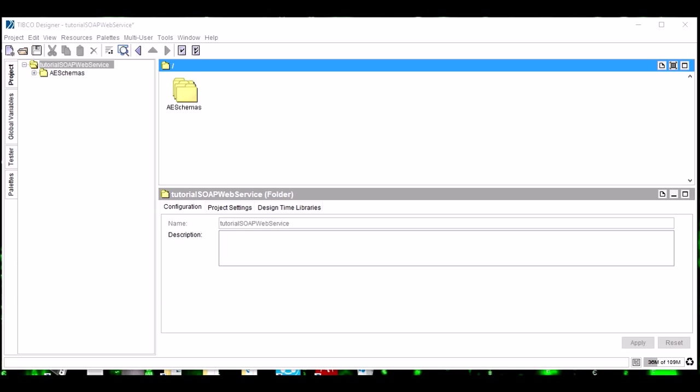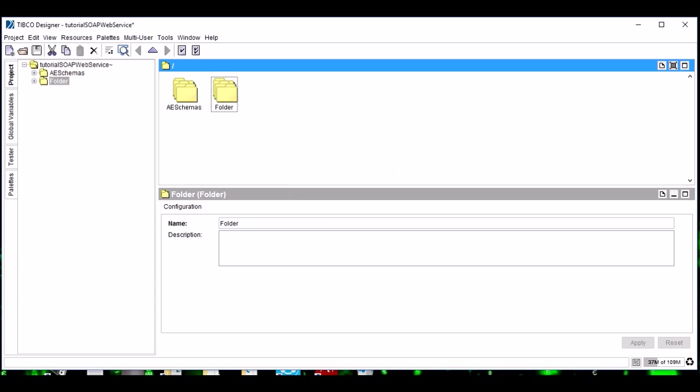The motive of this video is to teach you how to create a web service. If you learn how to create it, you can add that fault schema on your own. So let's create a new folder and name it as Schema.